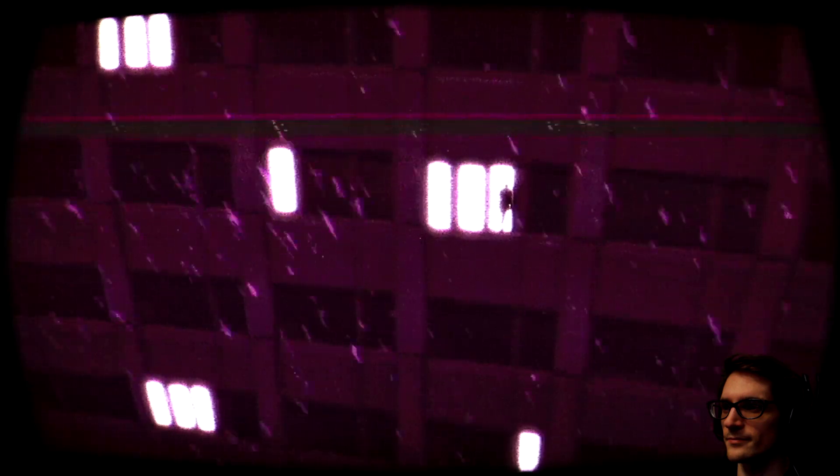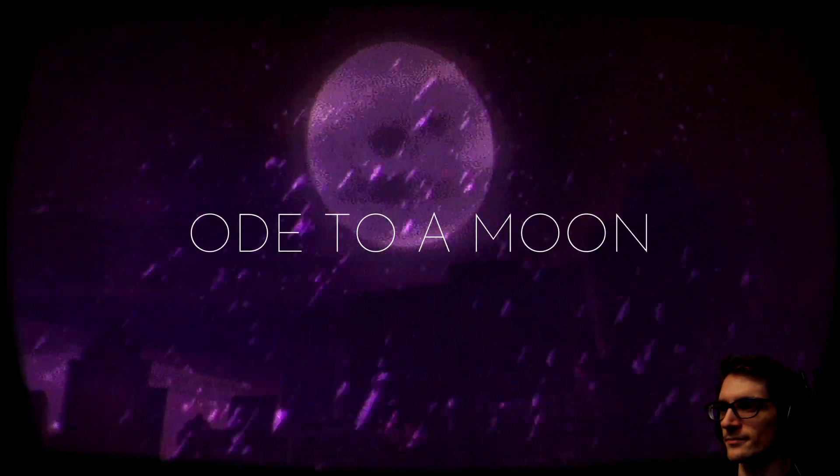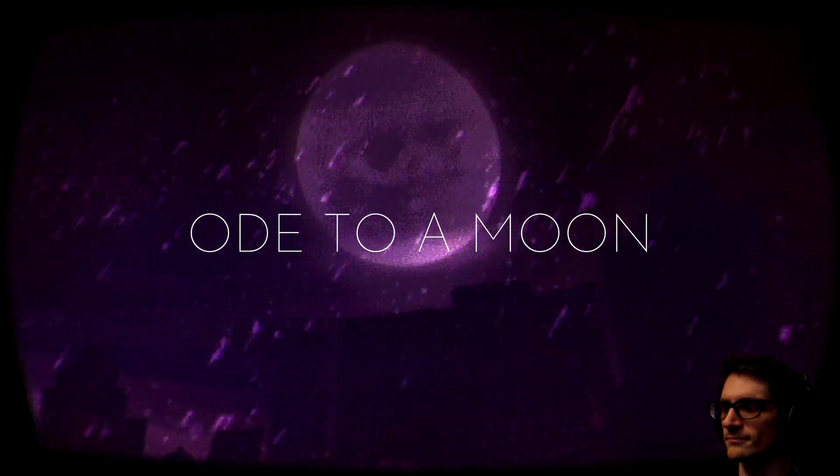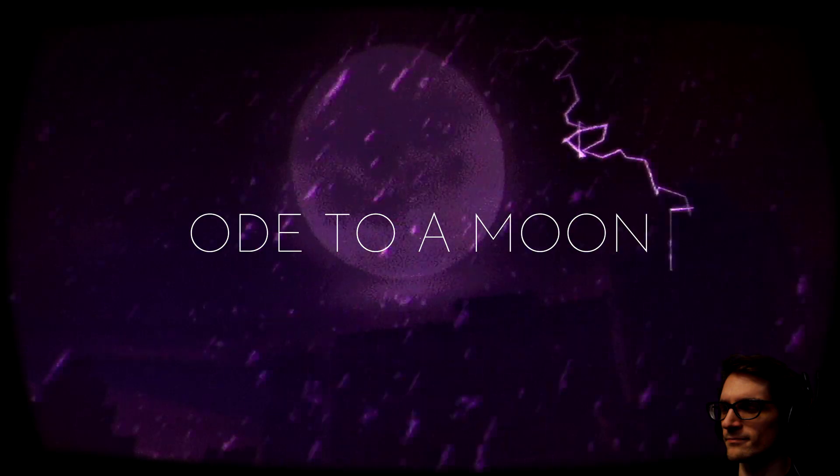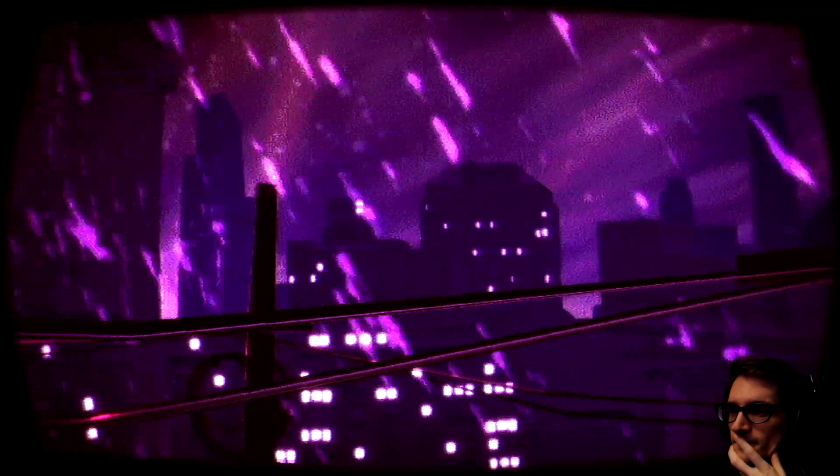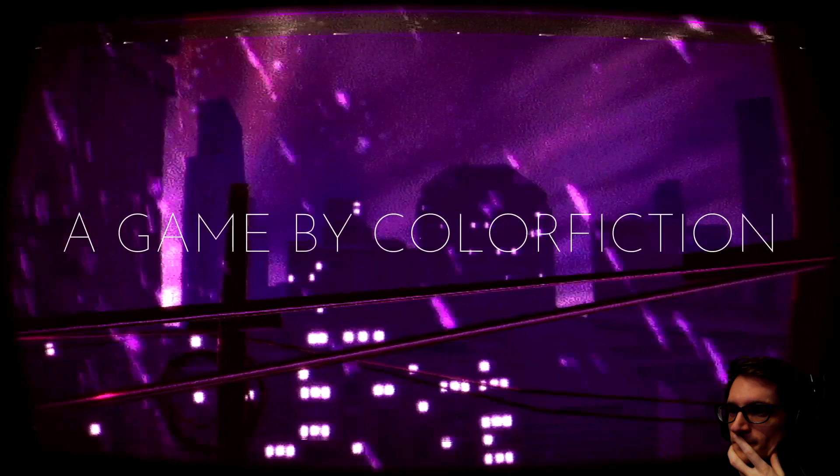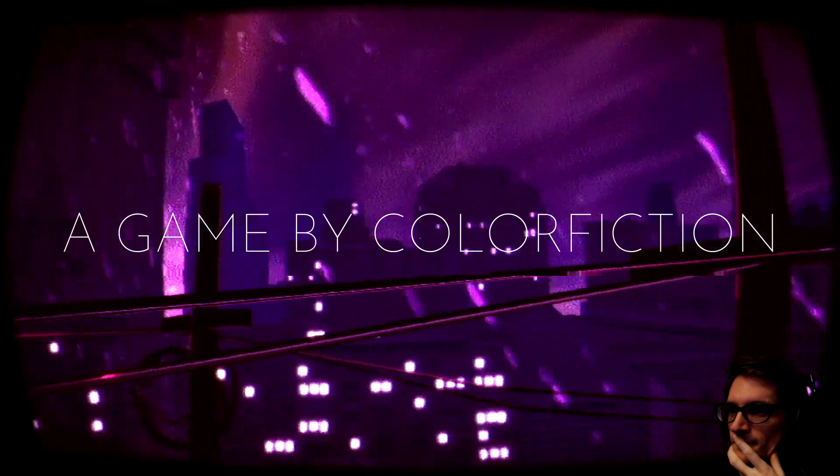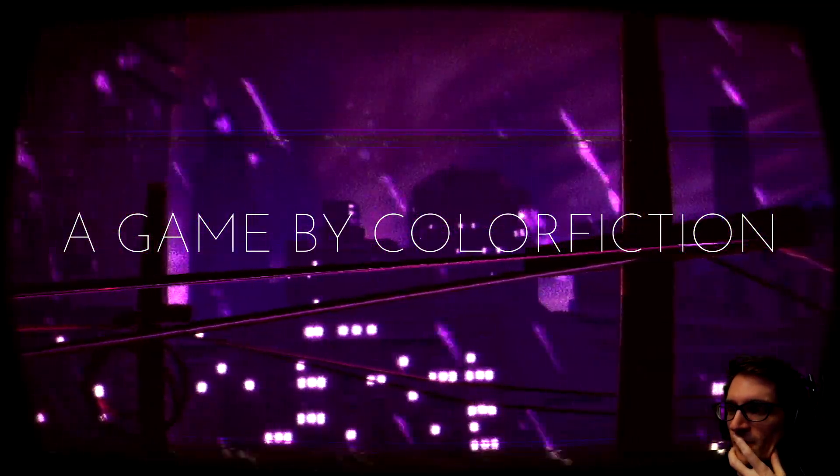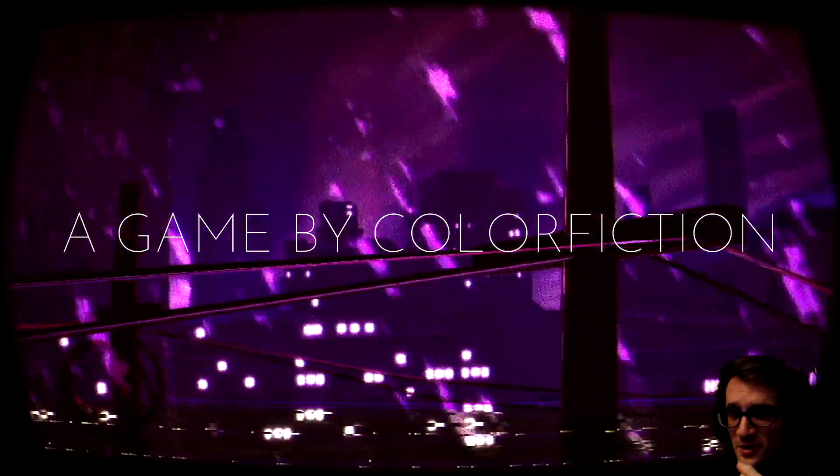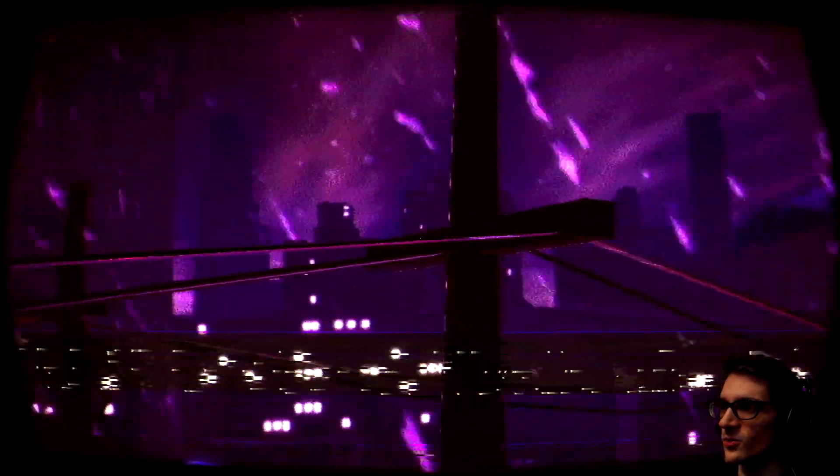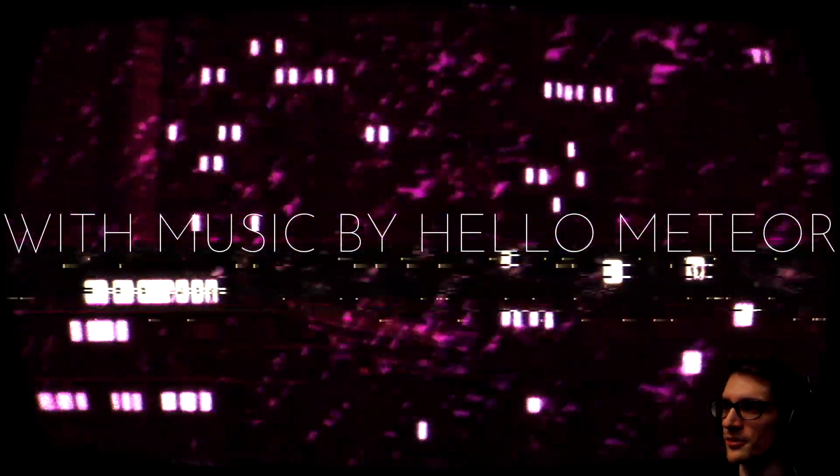I think all I remember is it's a very stylized game. I'm going to try to remember what else Color Fiction made. I swear I played other games by them before.